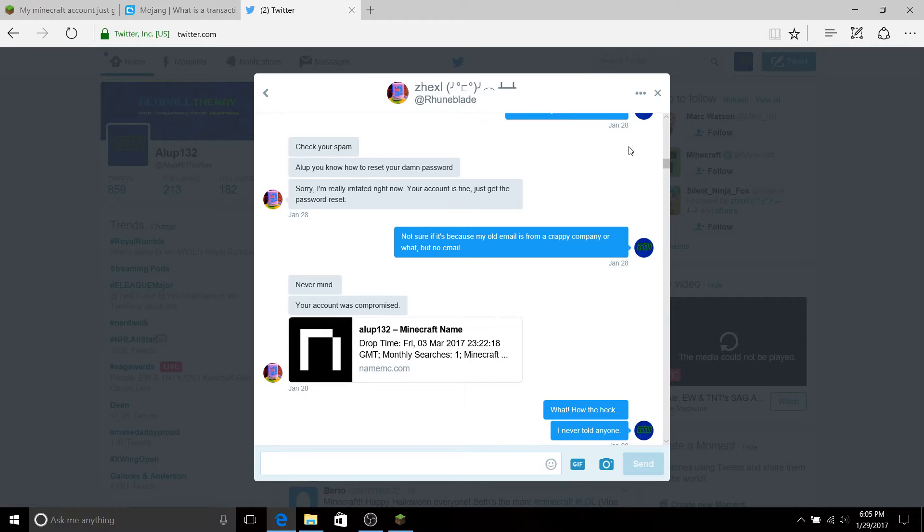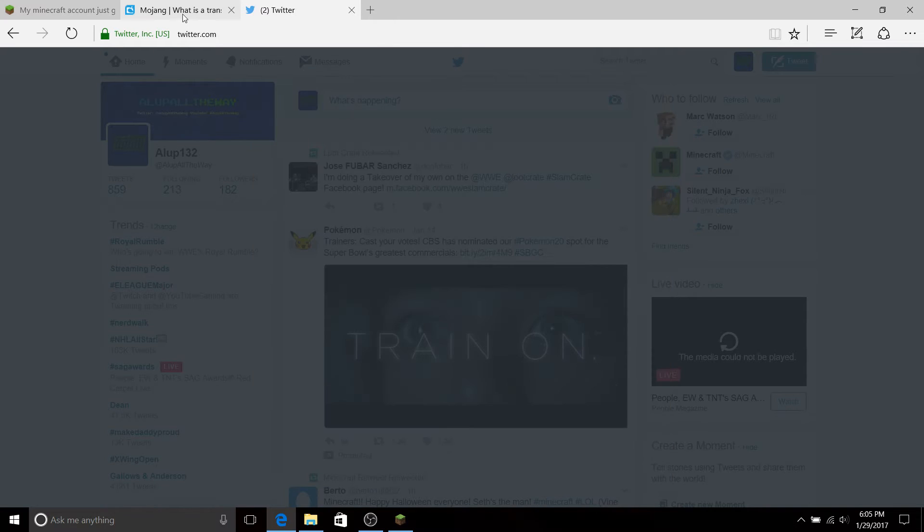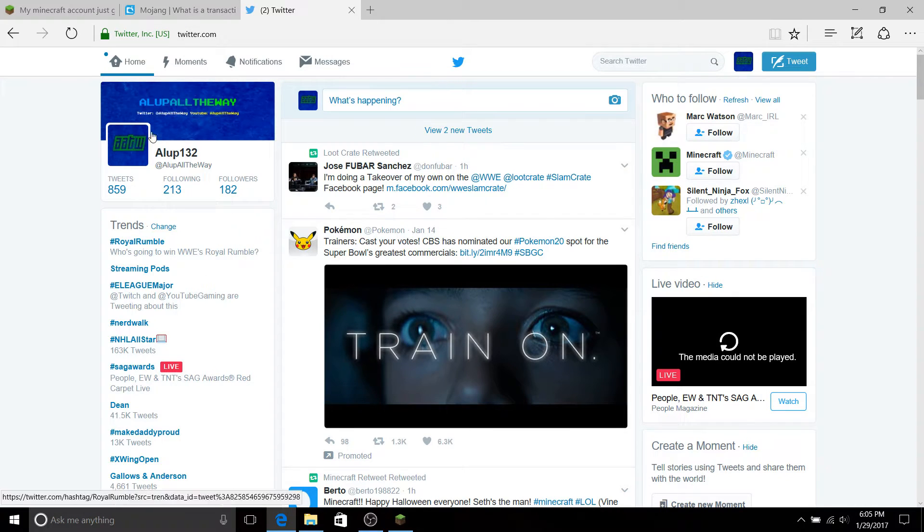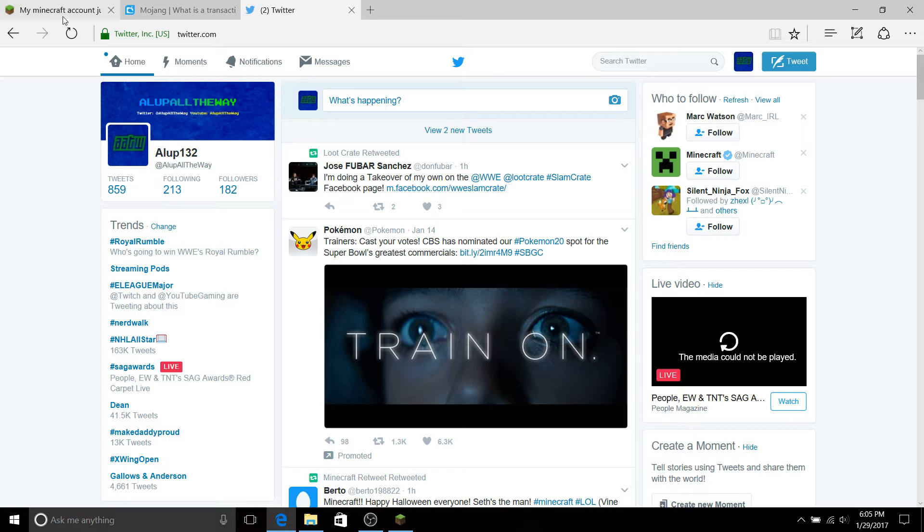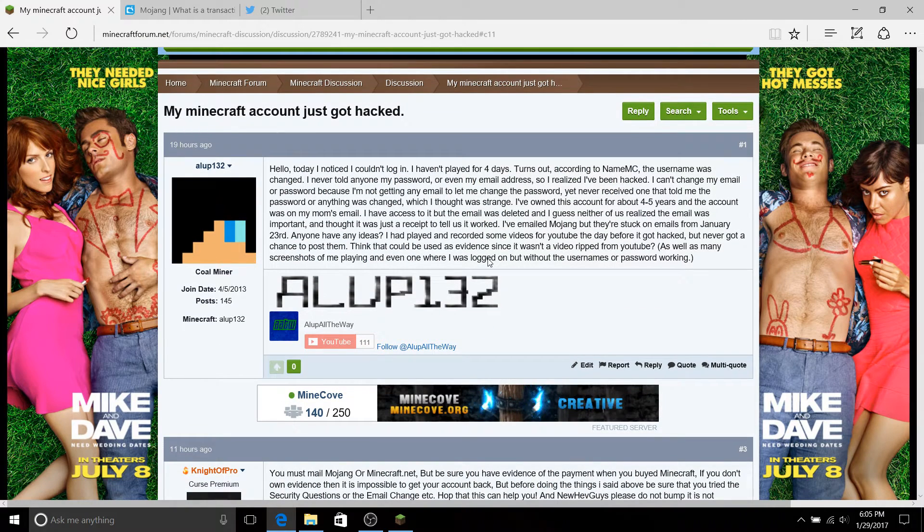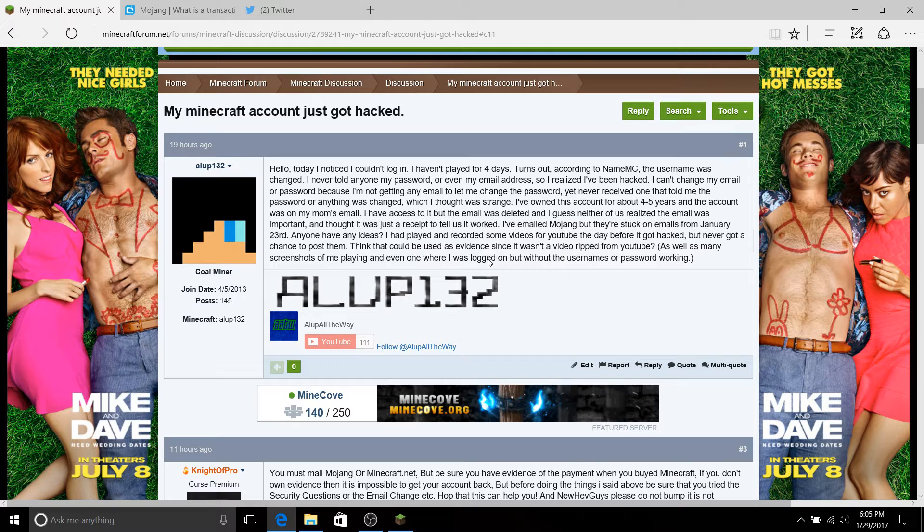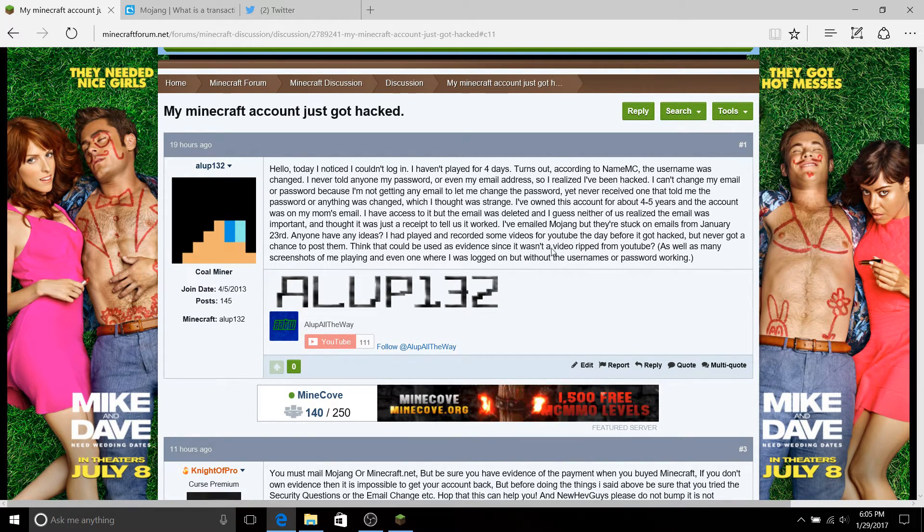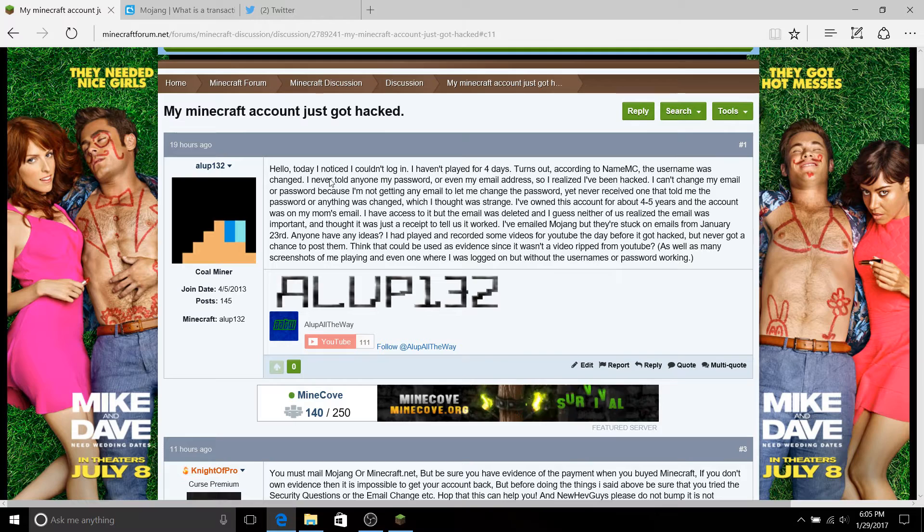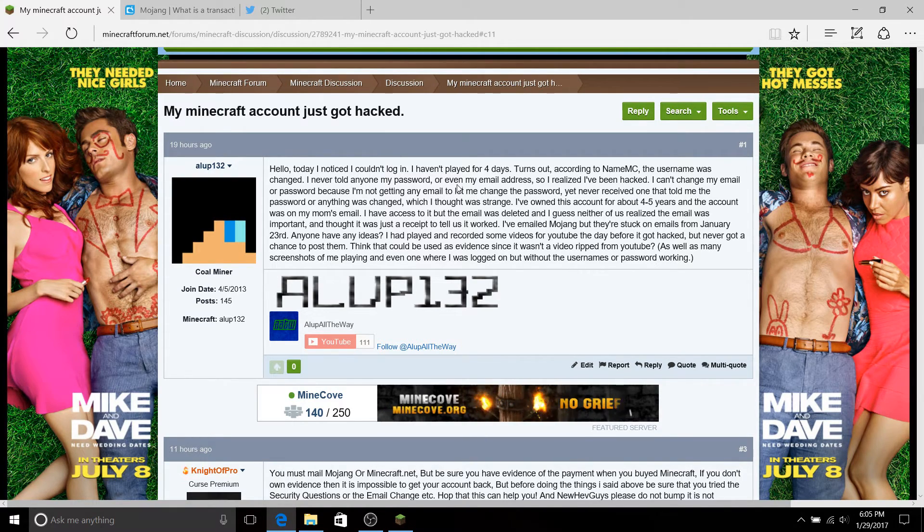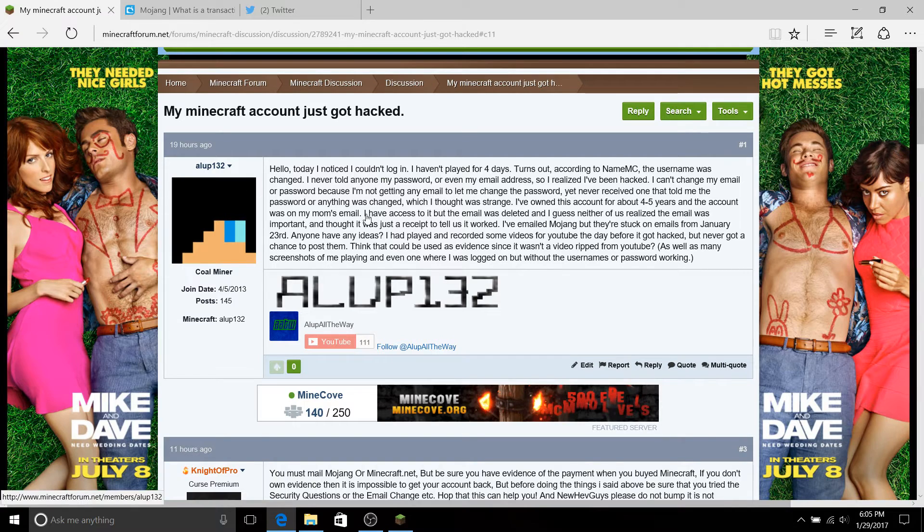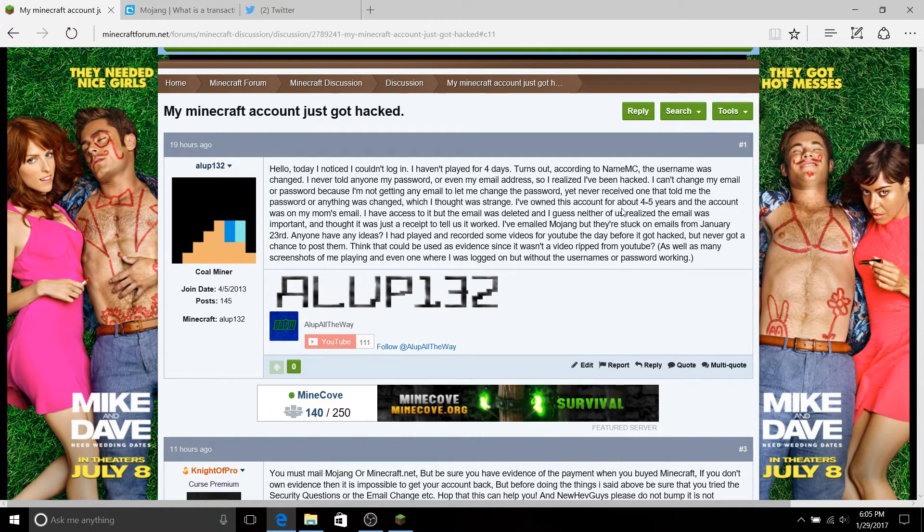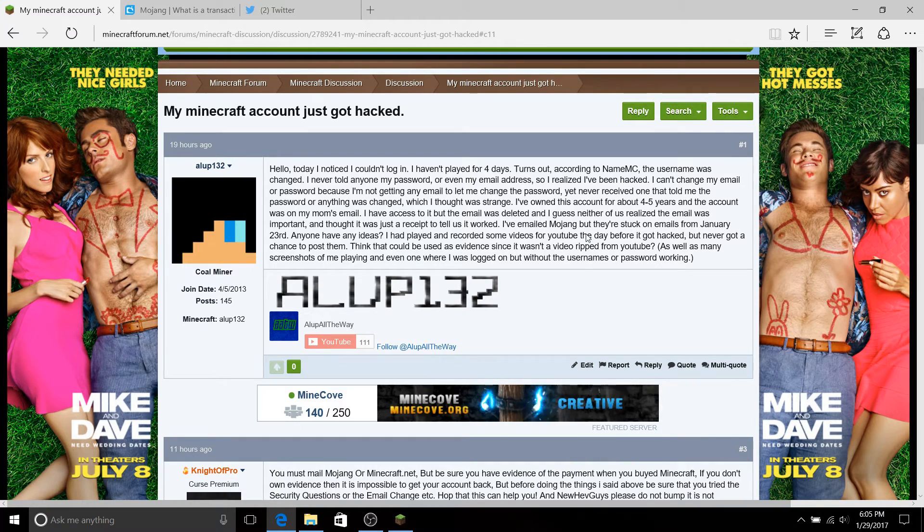So I made a forum on Minecraft.net. I was like hey, maybe they could help me. As you can see, I said hey, I noticed I couldn't log in, and I hadn't played for four days. I was talking about how I owned my account for four to five years.